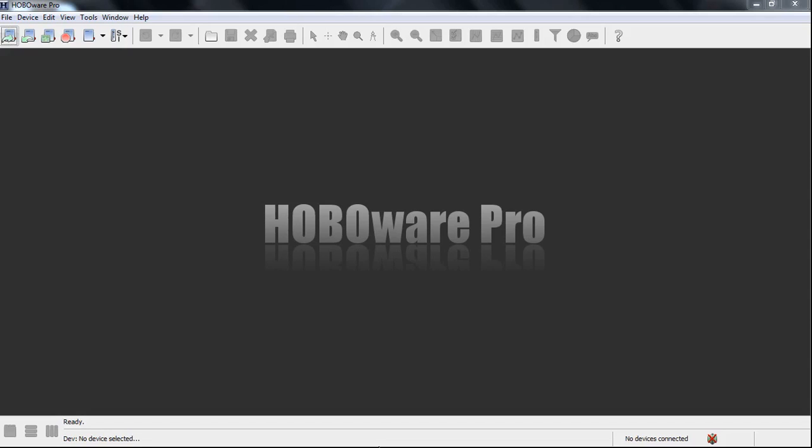HoboWare Pro, however, is quite picky as far as how it needs that file to be formatted, and that's spelled out in the HoboWare Pro user's guide, so it's important that you look at that. Right now, I'm going to show you how to do it with a properly formatted text file.